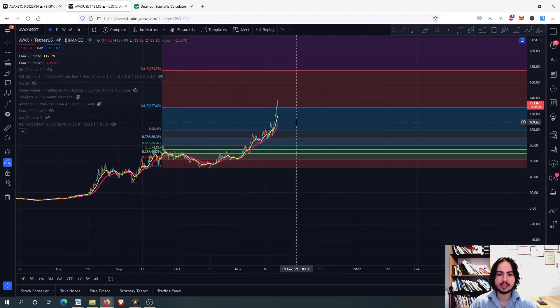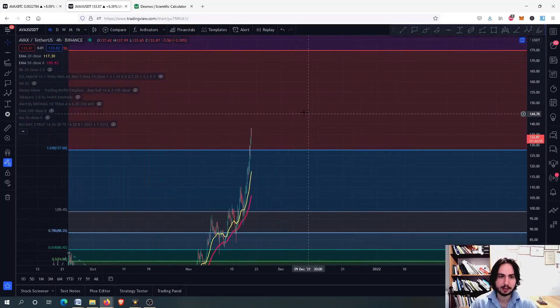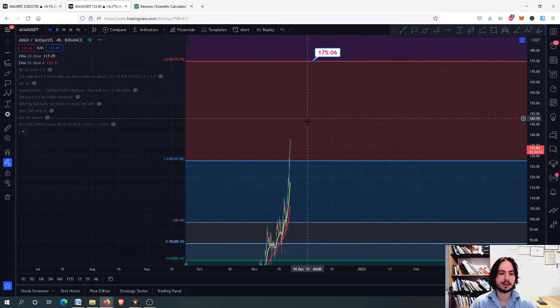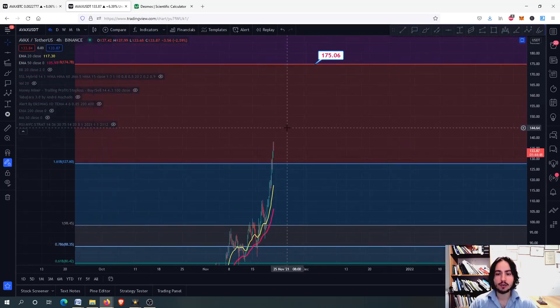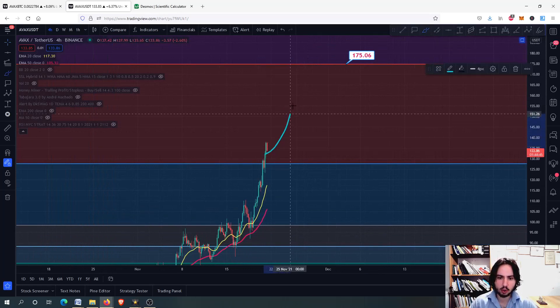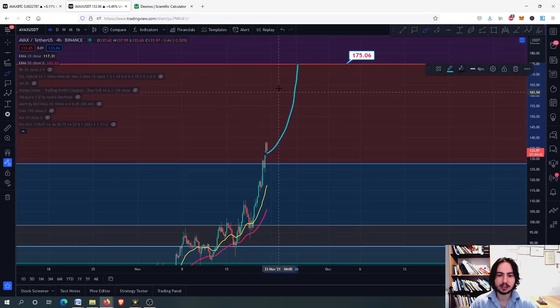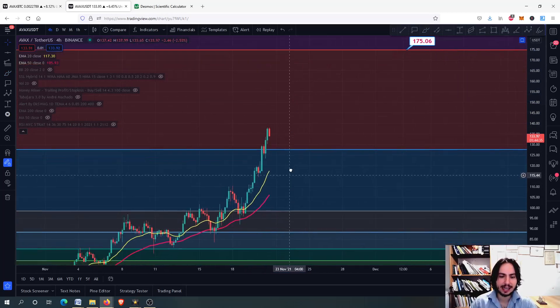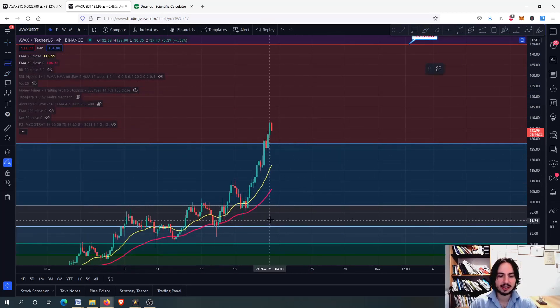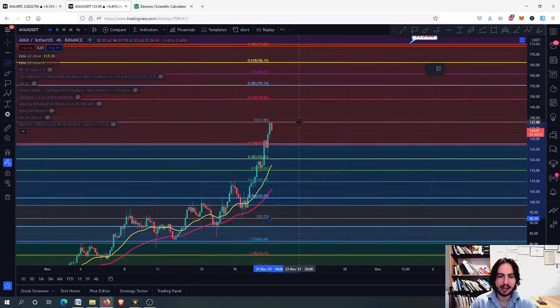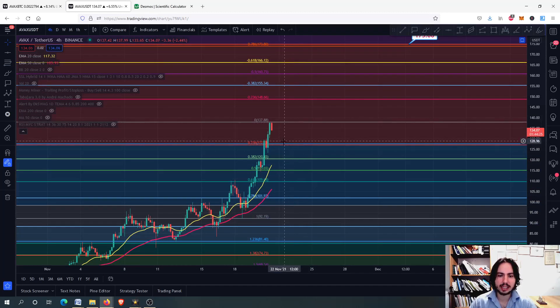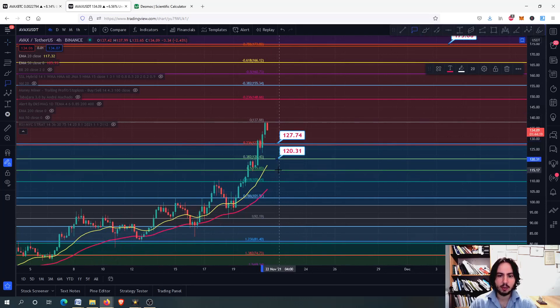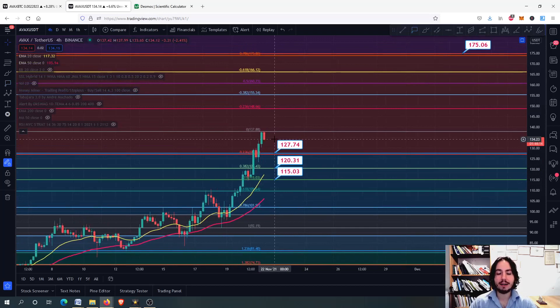Let's see the potential on the 4-hour frame for Avalanche in USDT. The midterm price target I have is 175 Tether USD. Can we get there? Of course, we cannot go all the way upwards without correcting. The market needs a healthy correction right now because we have high risk on the 4-hour frame. Keep these support levels: 127, 120, and 115 Tether USD.